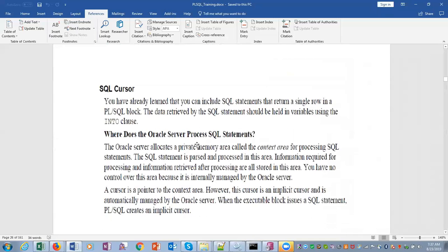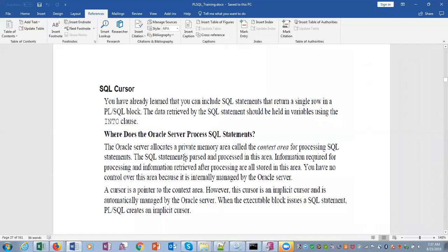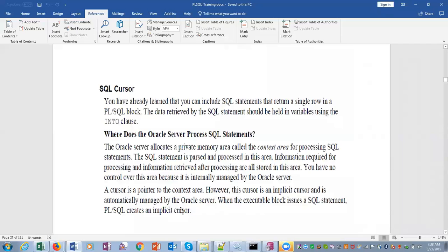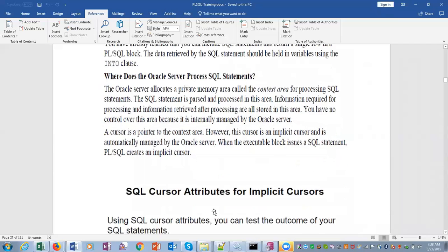You can include SQL statements that return a single row in a PL/SQL block. The data retrieved by the SQL statement should be held in variables using the INTO clause. The SQL server allocates a private memory called the context area for processing SQL statements. The SQL statement will be parsed and processed in this area. Information required for processing and information retrieved after processing are all stored in this area.